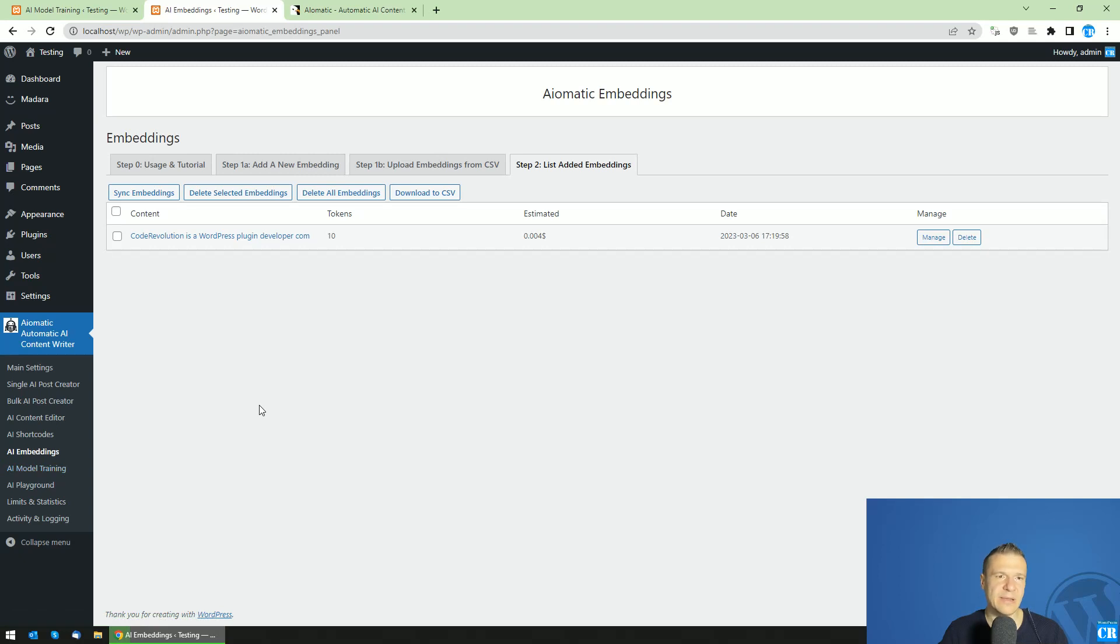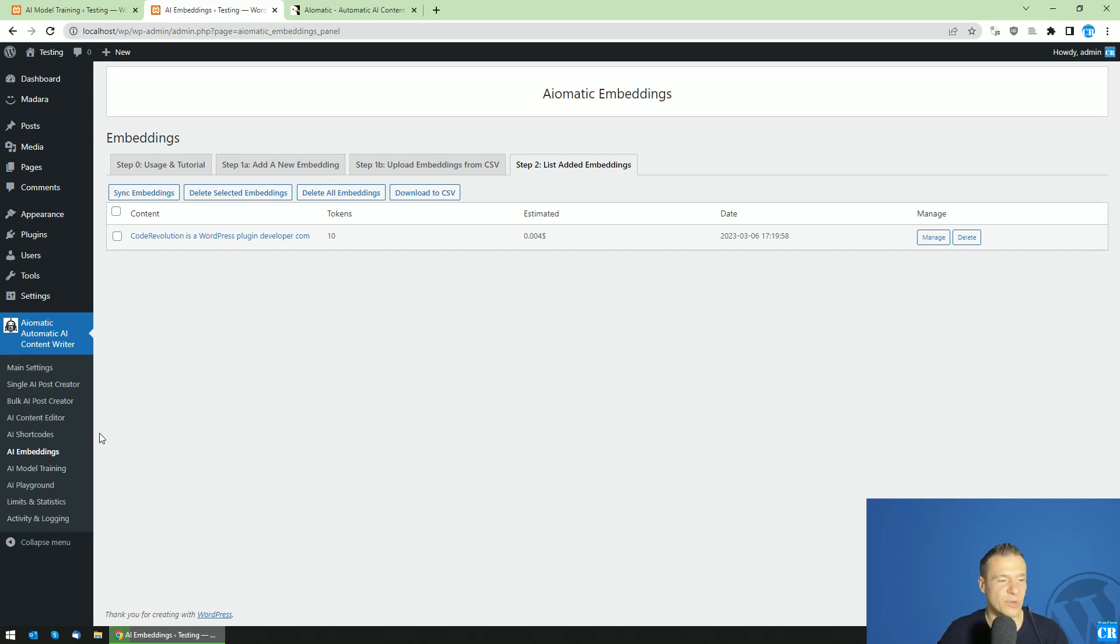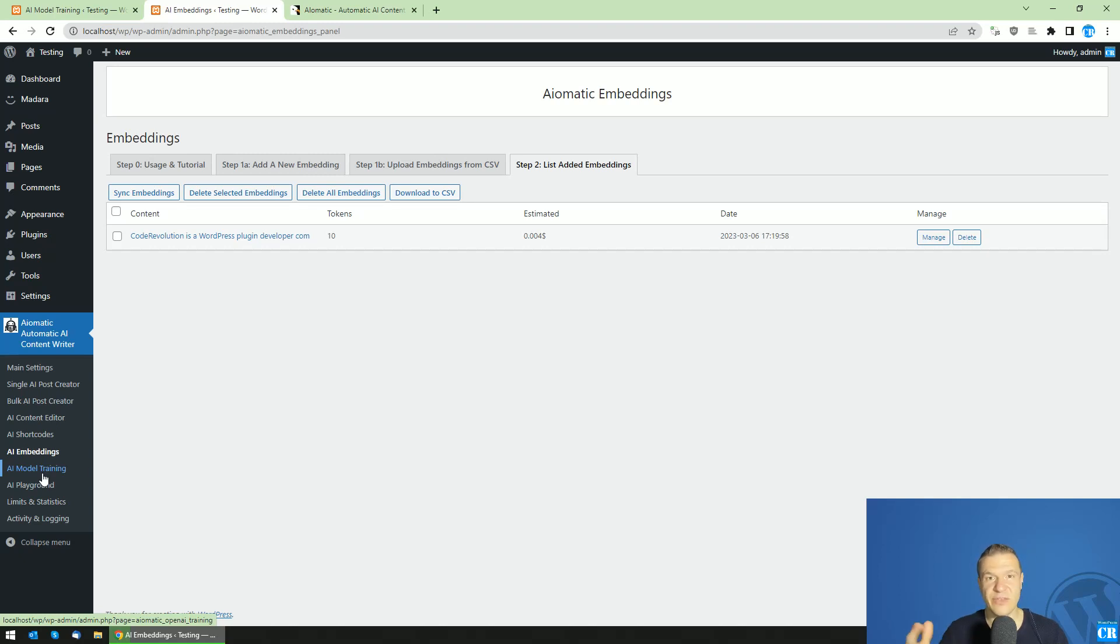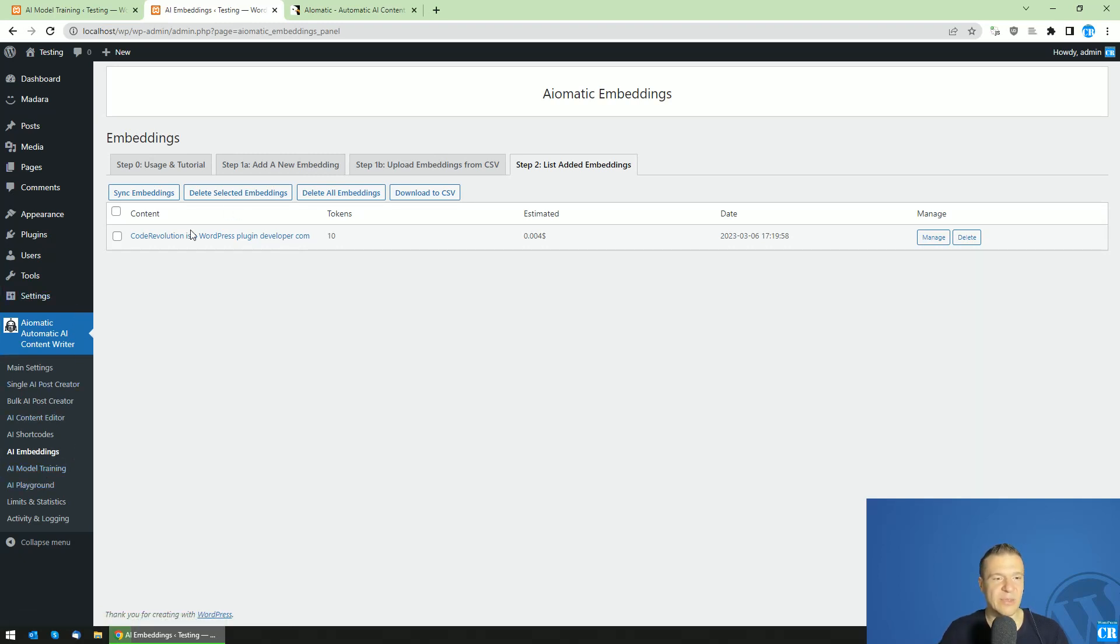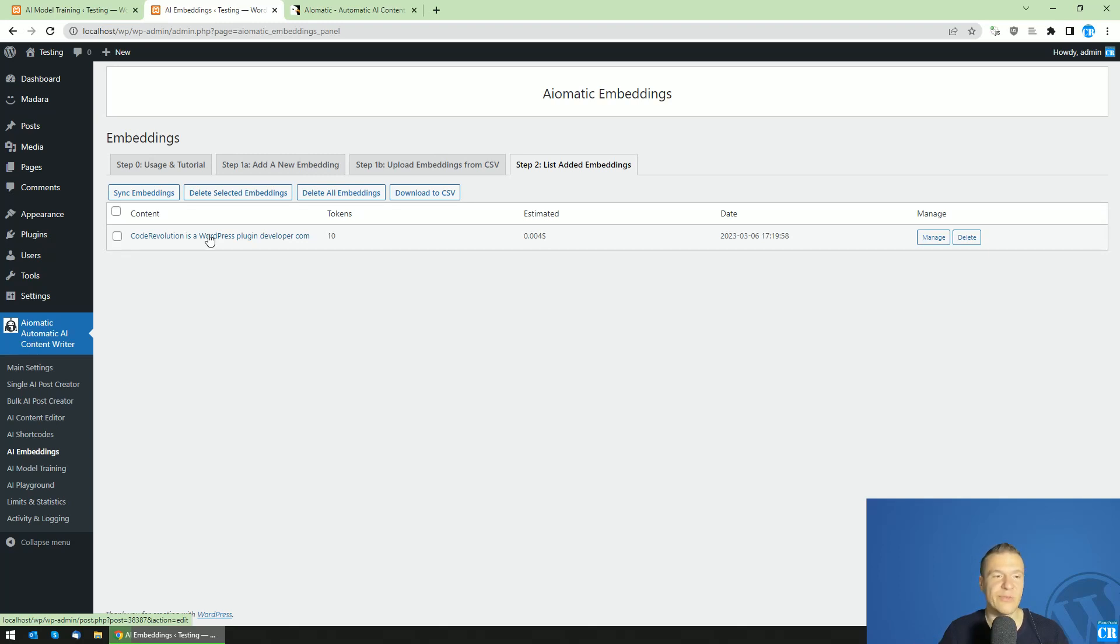And one more thing I need to mention: that embeddings work together with model training. So you can train your own model and you can fine-tune a model using, as I said, large sets of data which need to be also high quality. And you can use also embeddings on that fine-tuned model, as the embeddings will add to the prompt and it will work with any model, also current or future models from OpenAI.